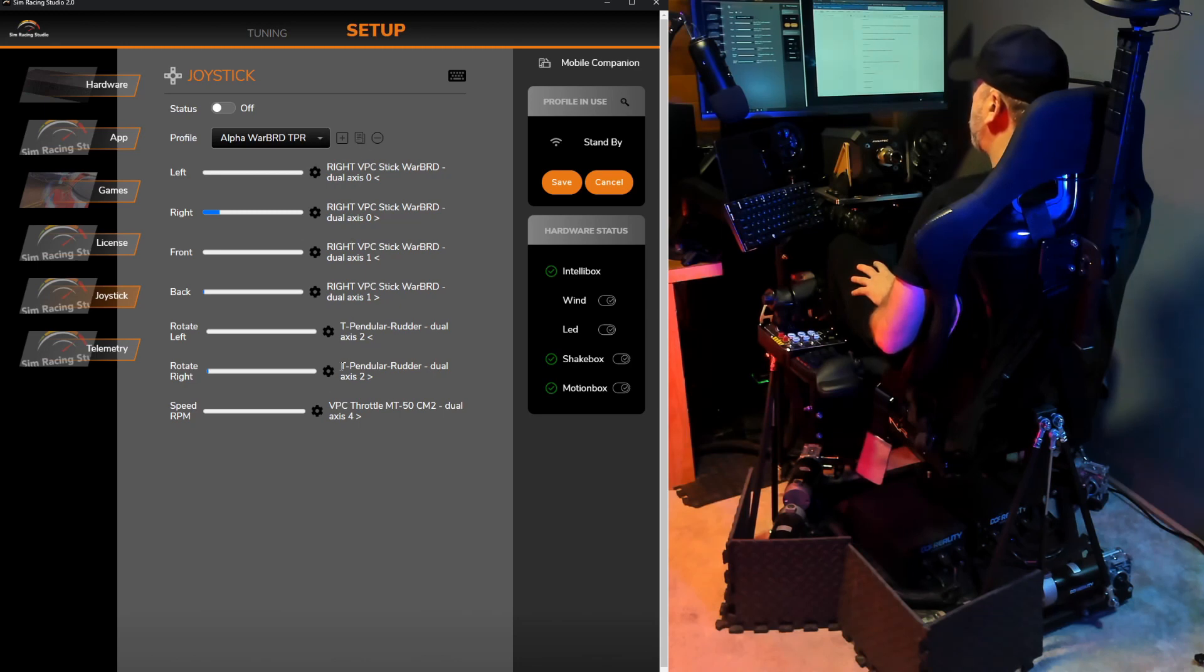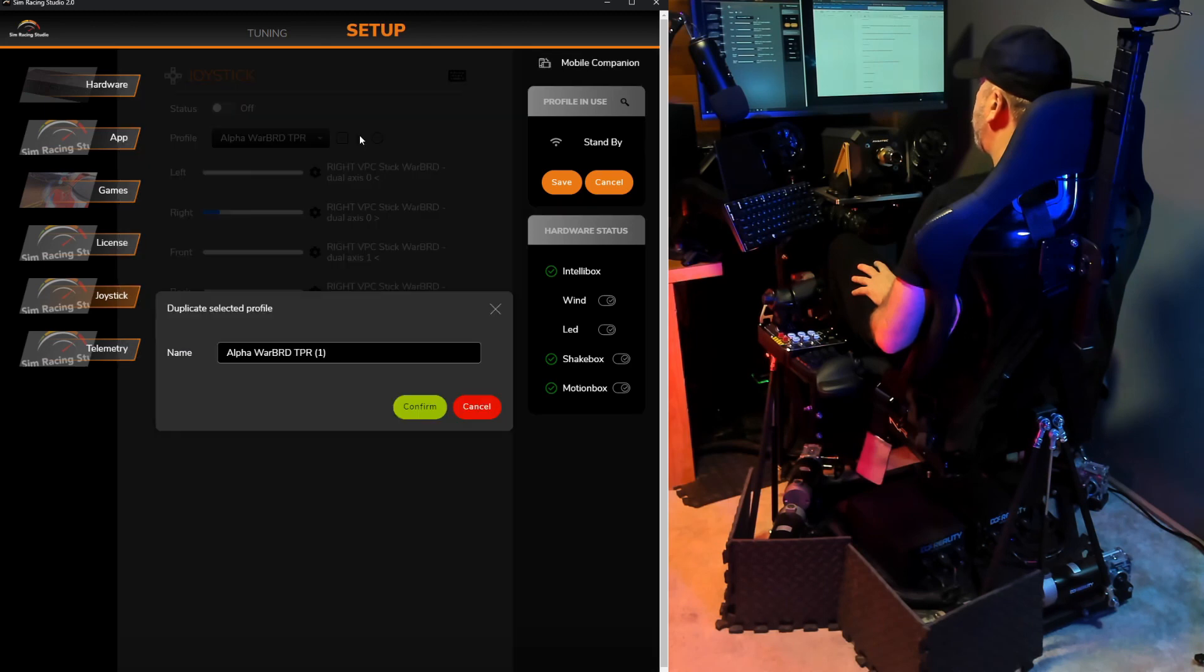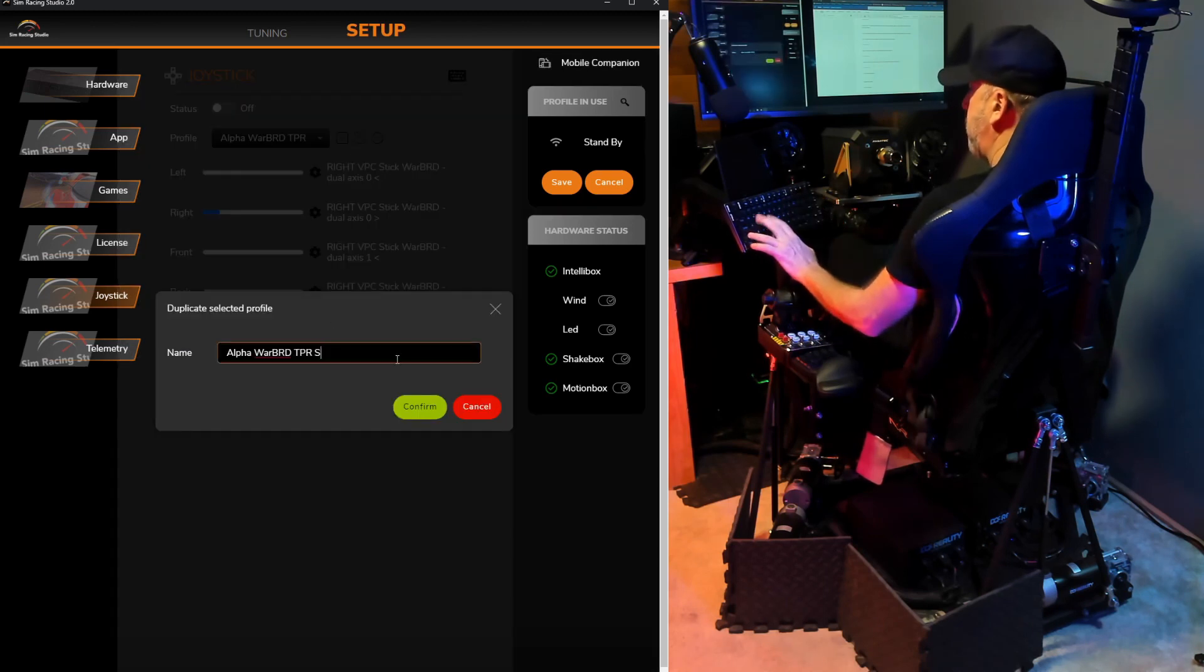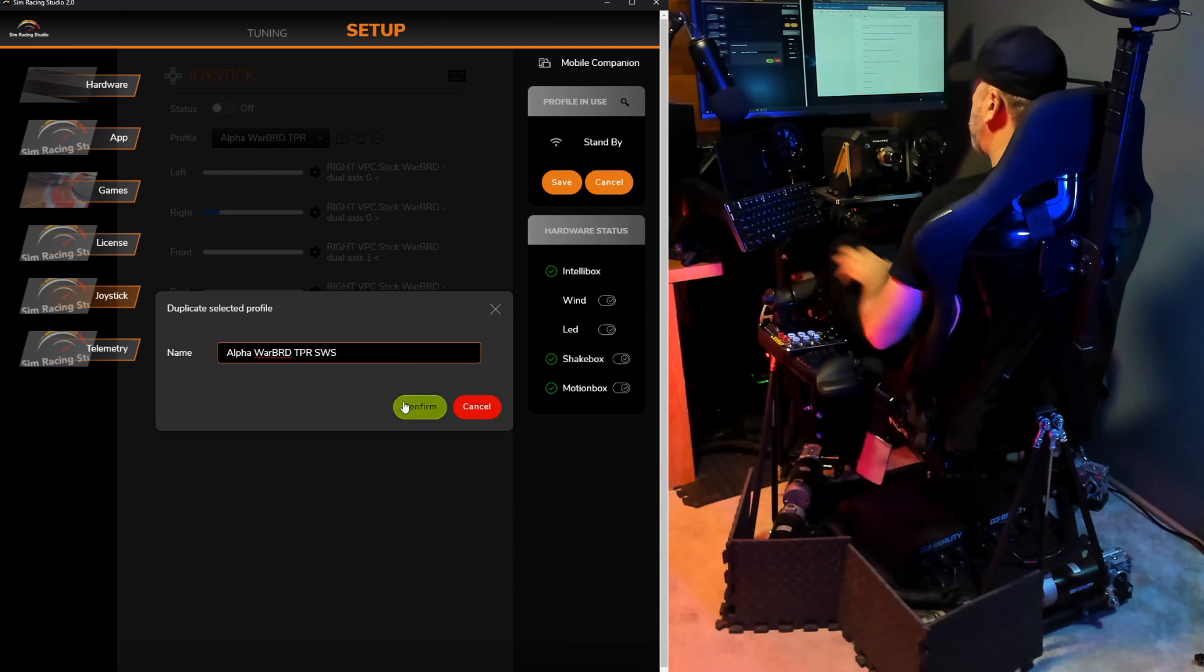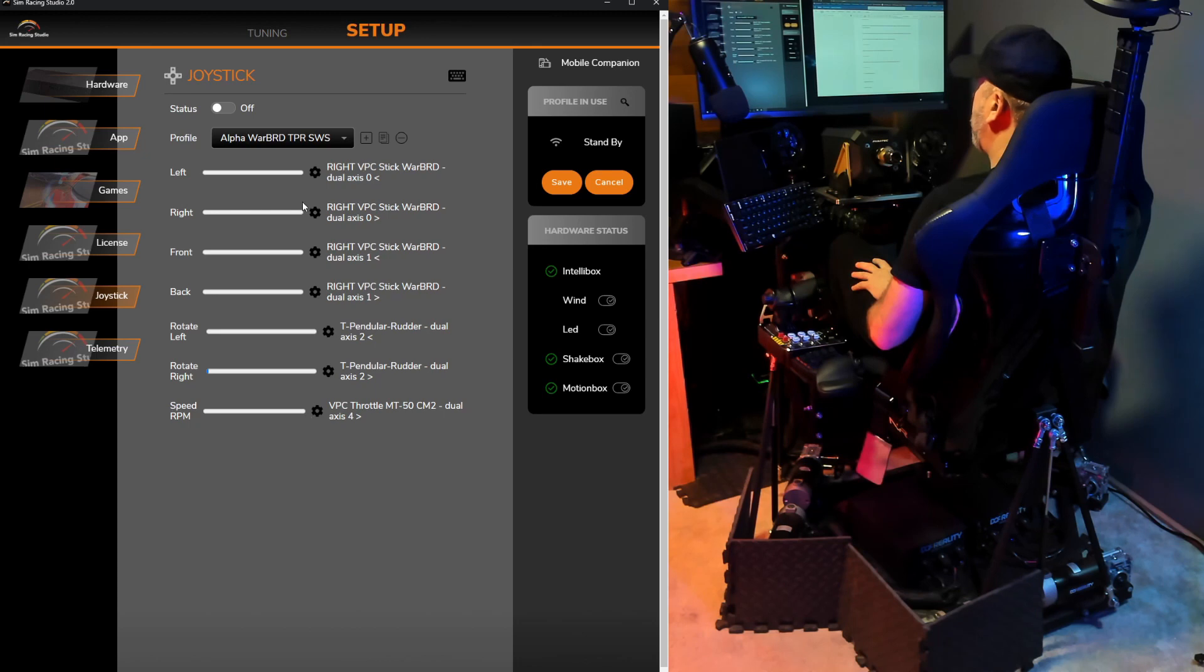So I could just use the baseline that I've already created with all the other axis. Since I'm not going to be changing the pitch for front and back, as well as the speed RPM, I'll just click Duplicate. Change this to SWS for Star Wars Squadrons. Confirm. And now I can adjust these particular axis while remaining the original one intact.